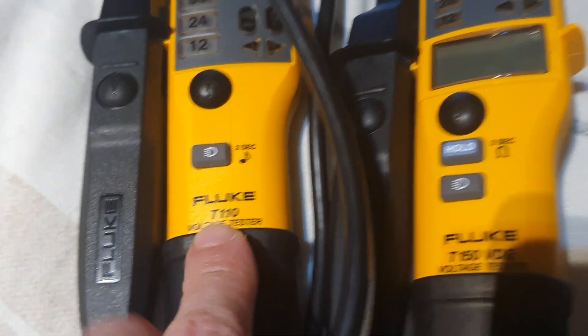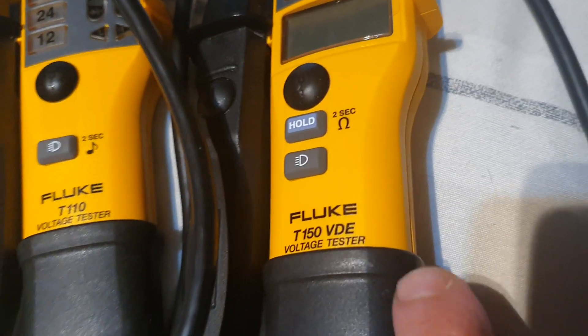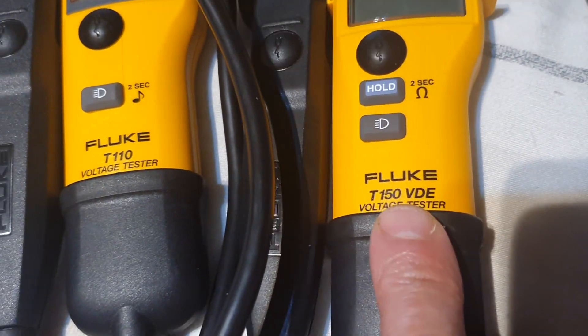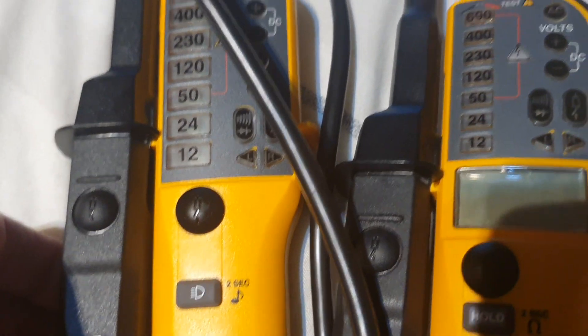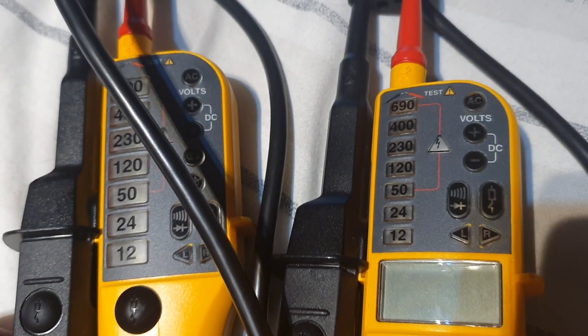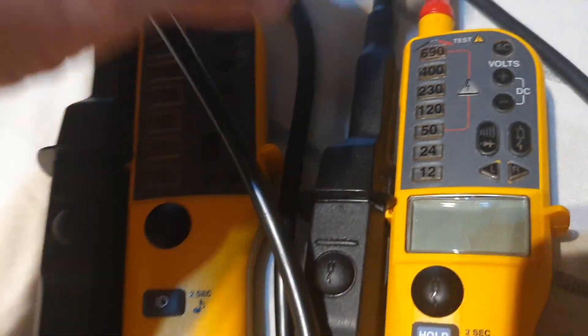Fluke T110, Fluke T150. Overall both are the same meter.